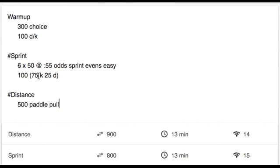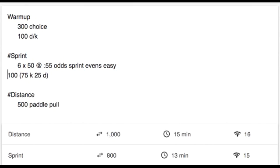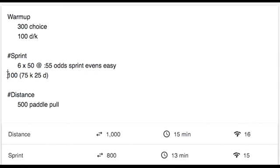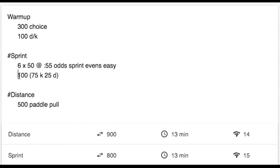Again, indentation is important. So if you just back this out, now this 100 yards is going to get applied to both the distance and the sprint group, since it's technically not indented inside of sprint. So if you only want this 100 yards to be part of the sprint group, make sure you hit tab, so it's indented inside of sprint.